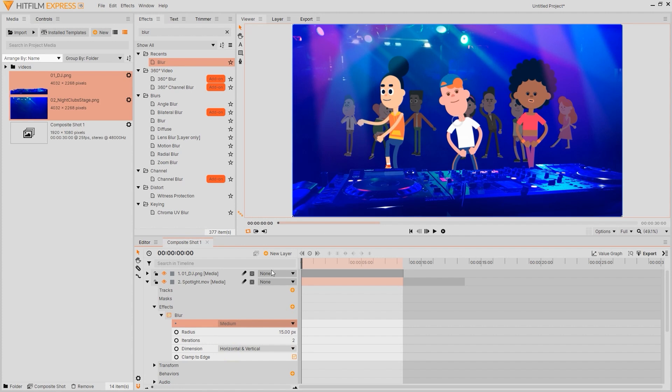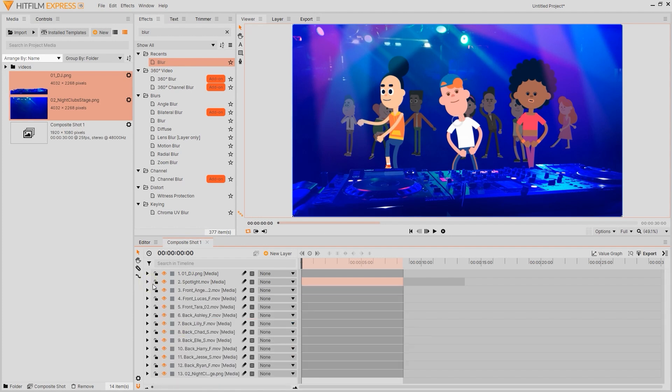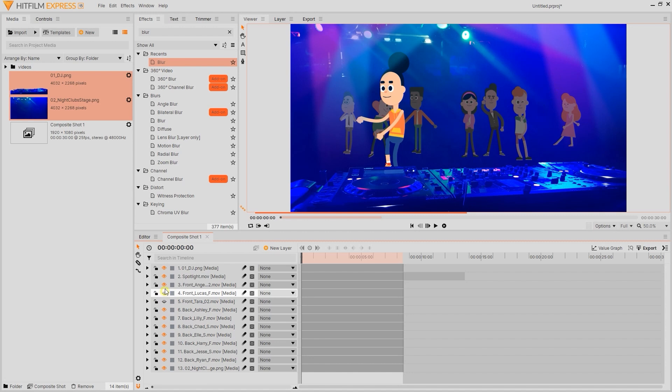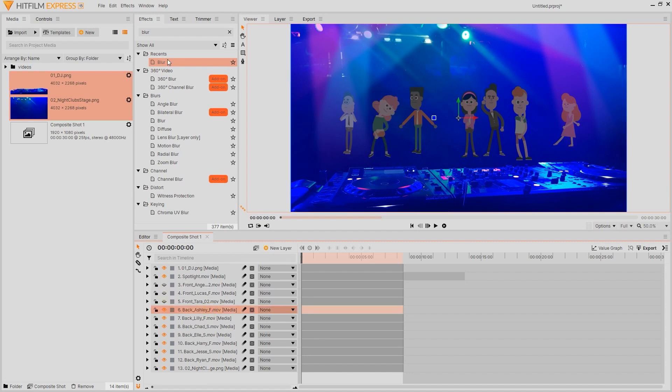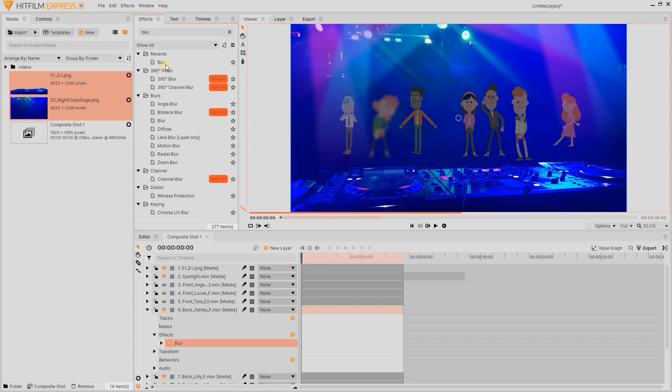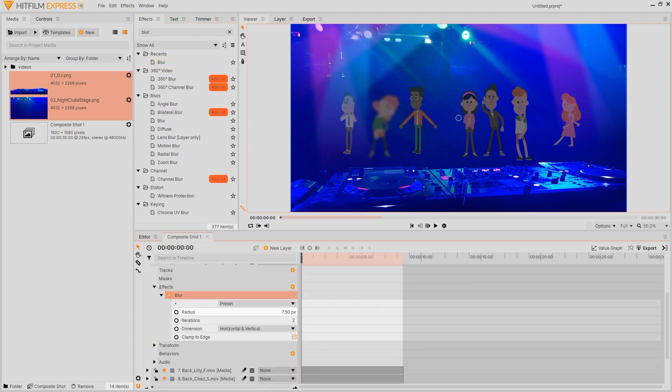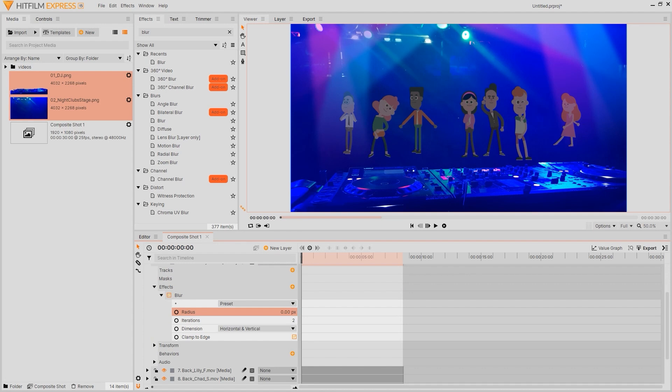Next we'll move on to adjust the color tone of the characters in the back to seem like they're being lit up differently from the foreground characters. I'll start by making the foreground characters invisible and then starting with one character in the back I'll copy the same effects to the other characters later.